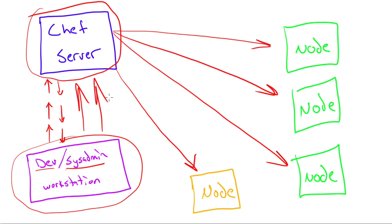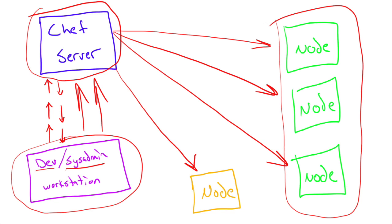So in my example here, I have two different colored nodes. Let's say this is my production environment for a web application. Well, with Chef server, the developer says, okay, Chef, here's an update to my server.